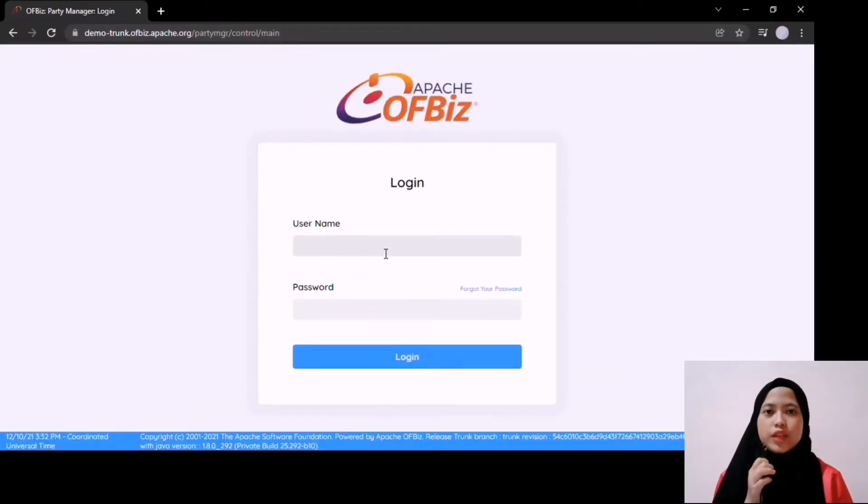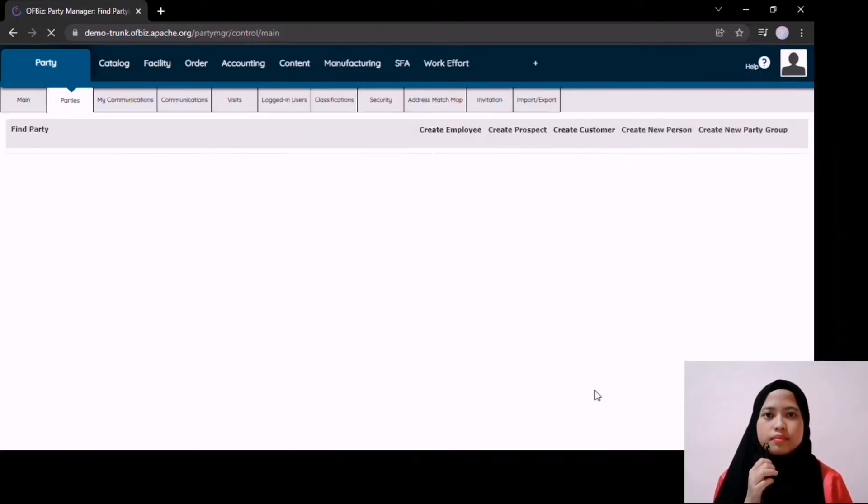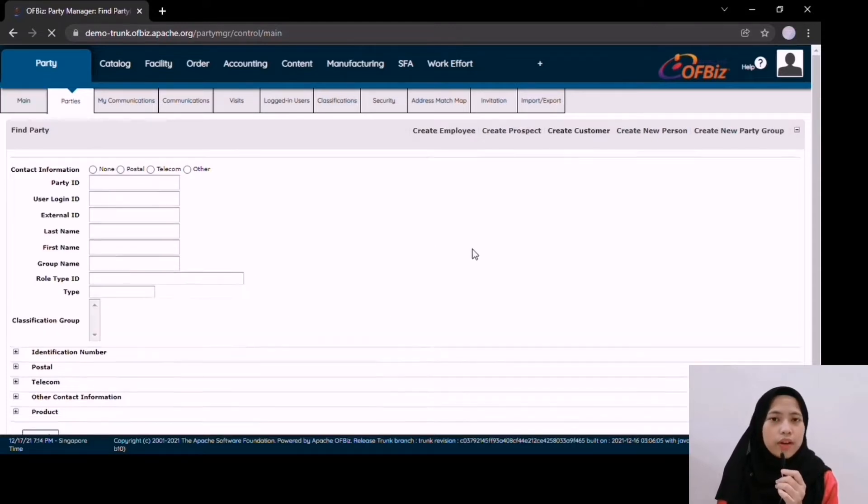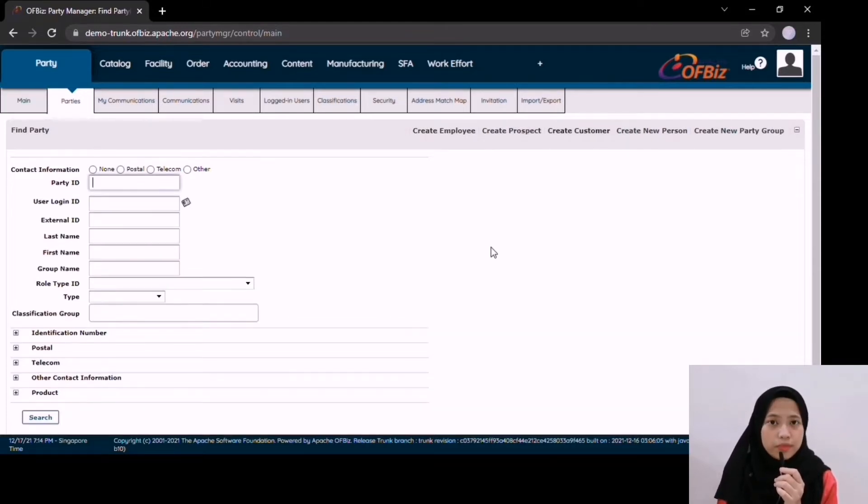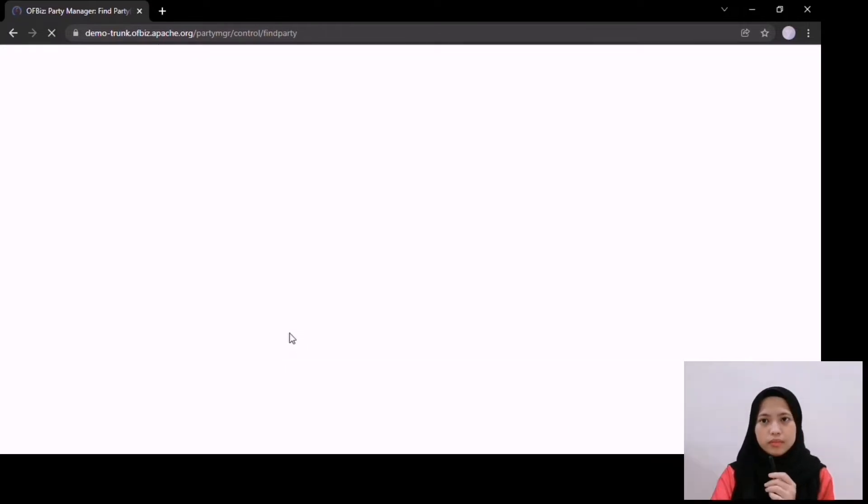Firstly, we need to log in into the system. The first module is third party module. Users can find the list of parties by filtering the information that they want.